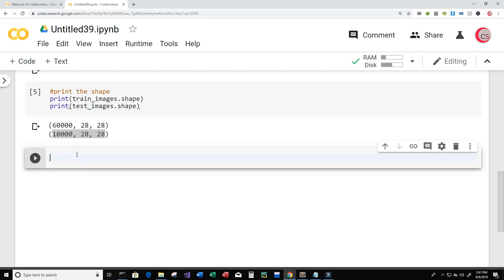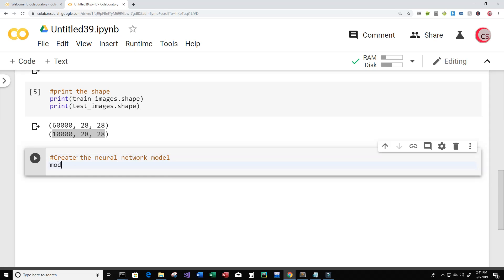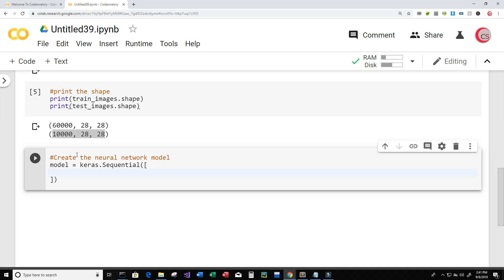Let's create a new cell. In this cell we're finally going to get started creating our neural network. So in comments: create the neural network model. I'm going to create a variable called model and set it equal to keras.Sequential(). Inside here we're going to give it a few layers, setting up the architecture for our neural network. So type keras.layers.Flatten as our input layer with input_shape=(28, 28). The Flatten method will reduce the dimensionality of our images.